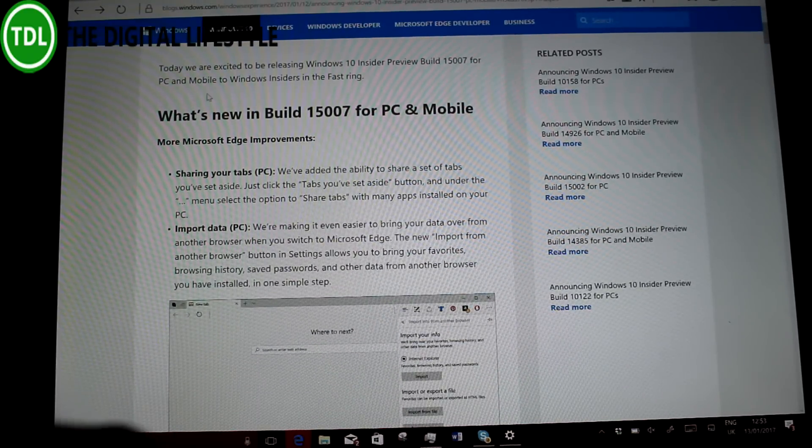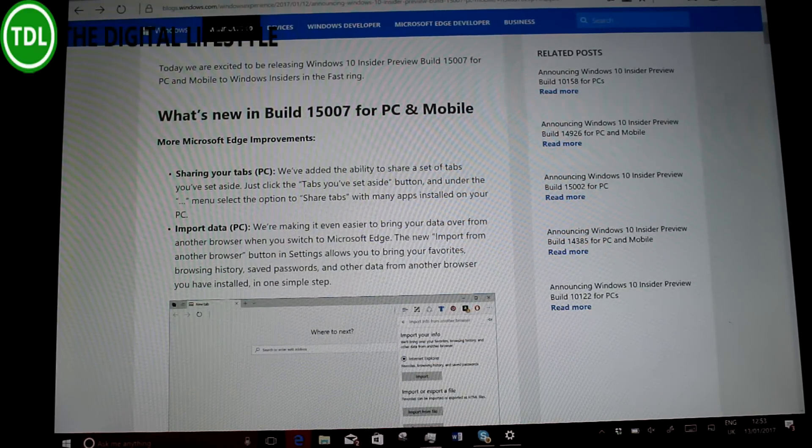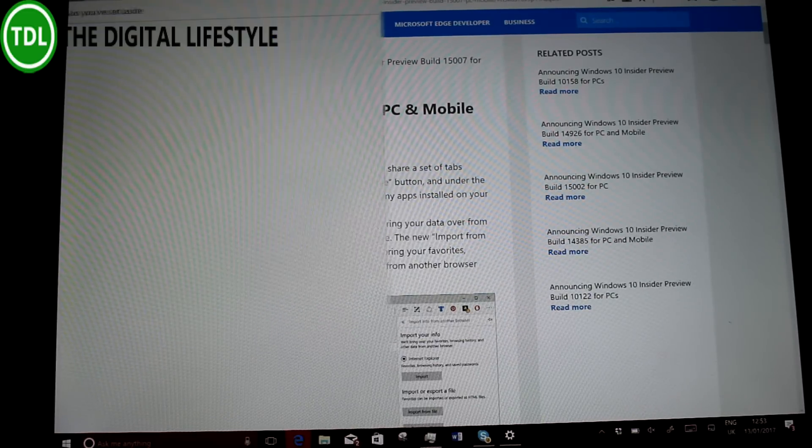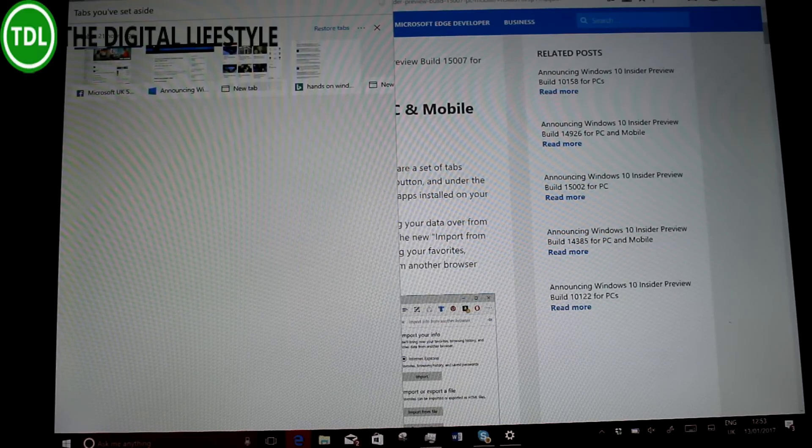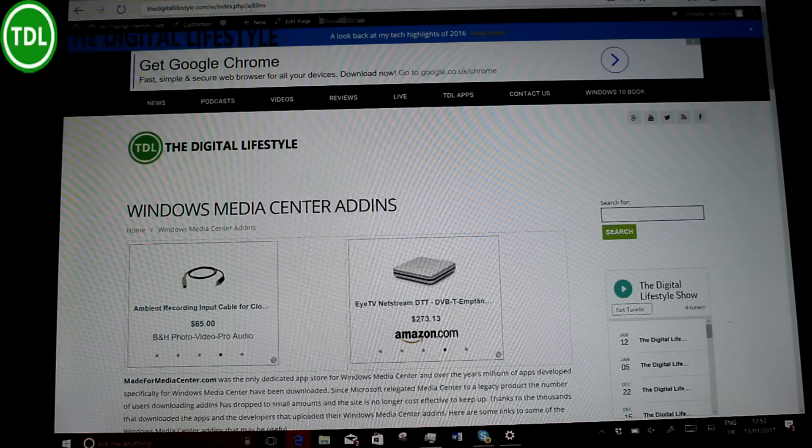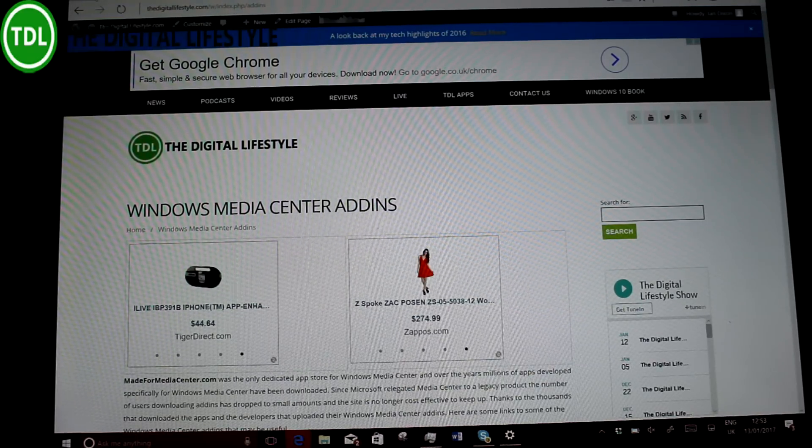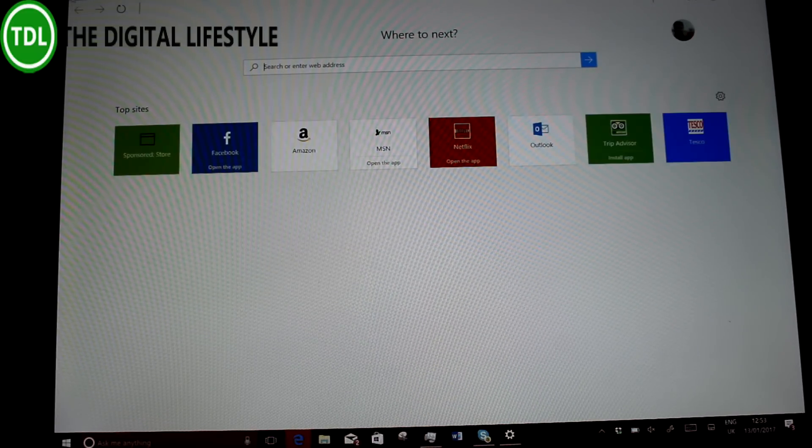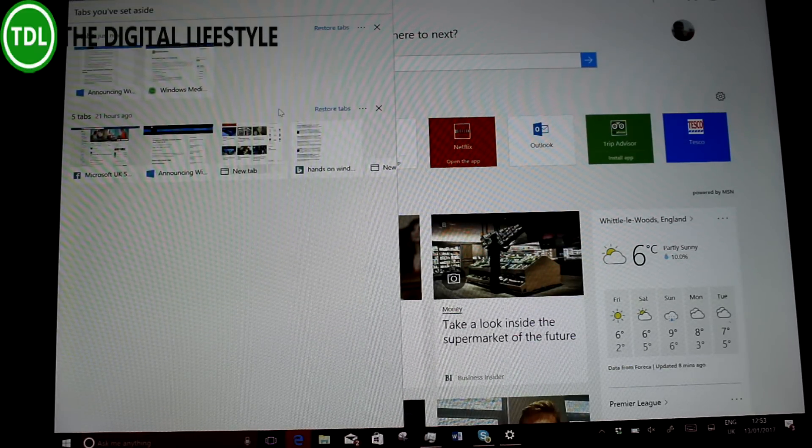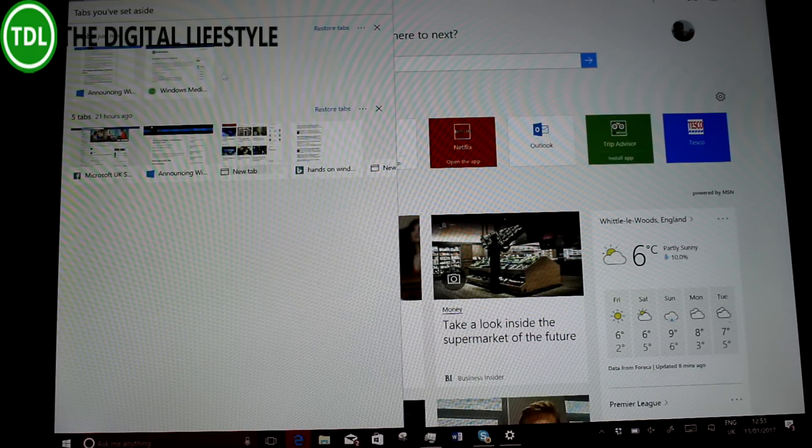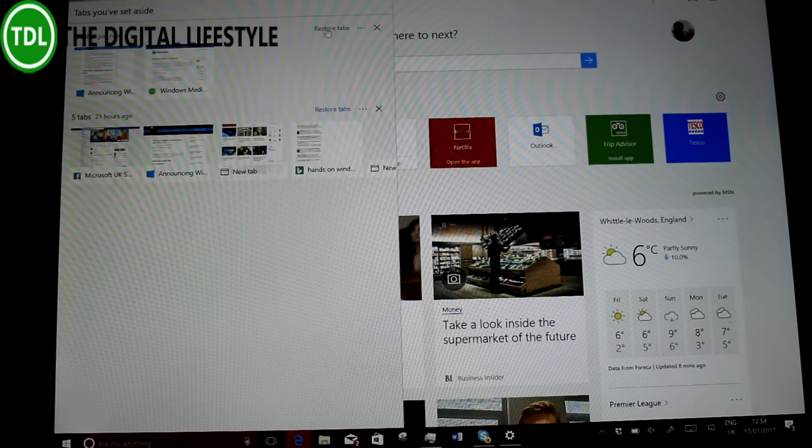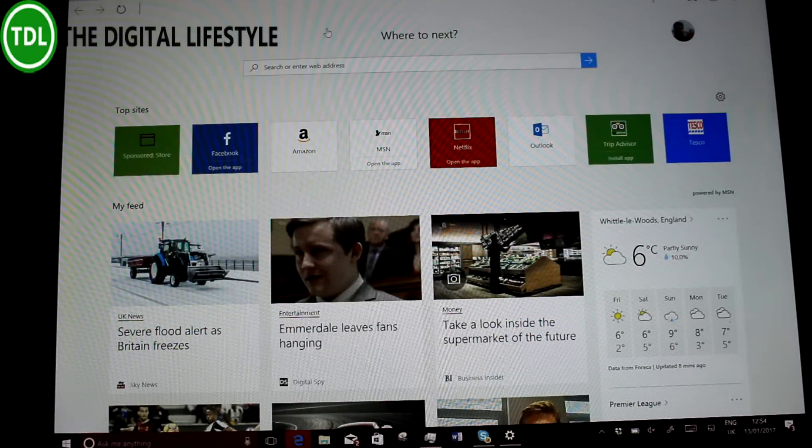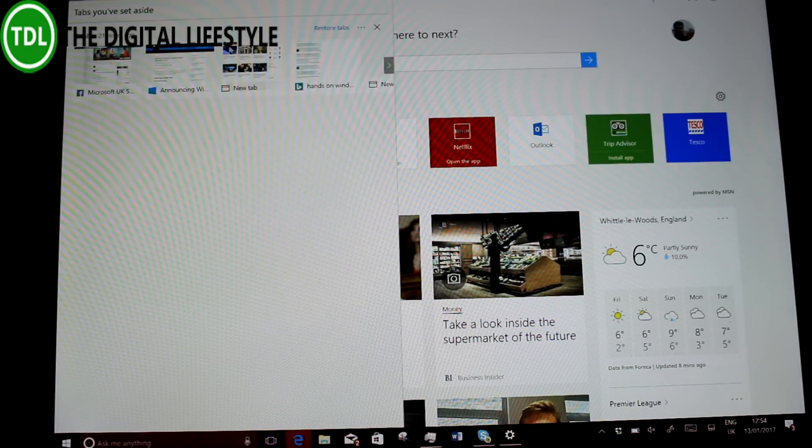And one of them, the first ones, is sharing tabs in Microsoft Edge. So these are tabs that you can set aside. So you can get a tab like this and you can set tabs aside. Let's set that aside. If I go onto here, here's my set aside tabs. So they're the ones I've just done today. Those are the ones I did yesterday. So let's restore those two. And there we go. Now, that was in the previous build.